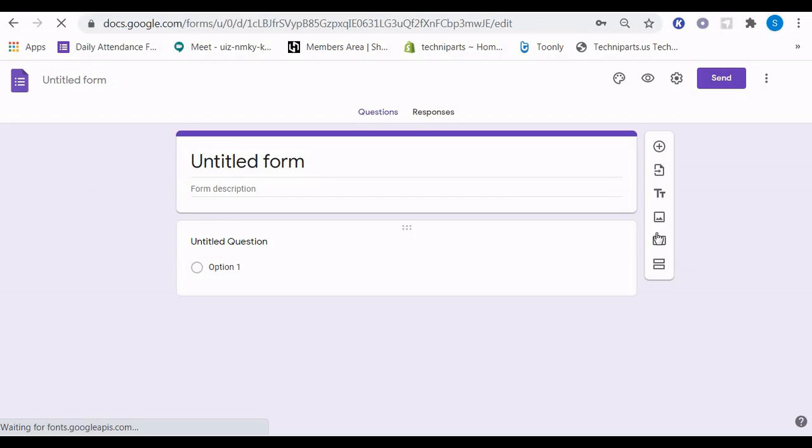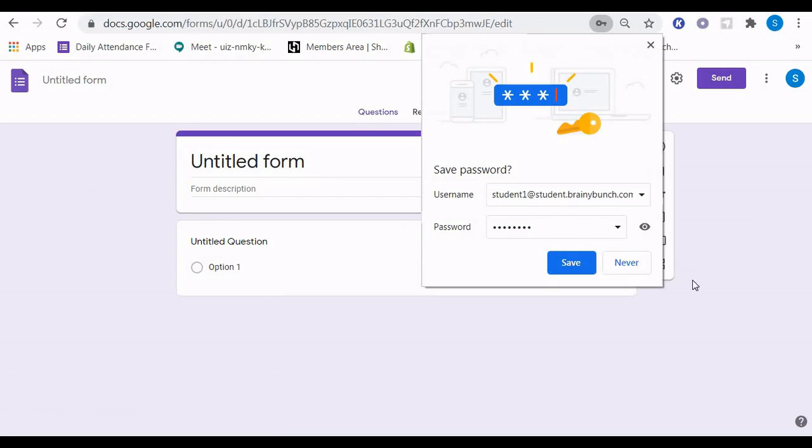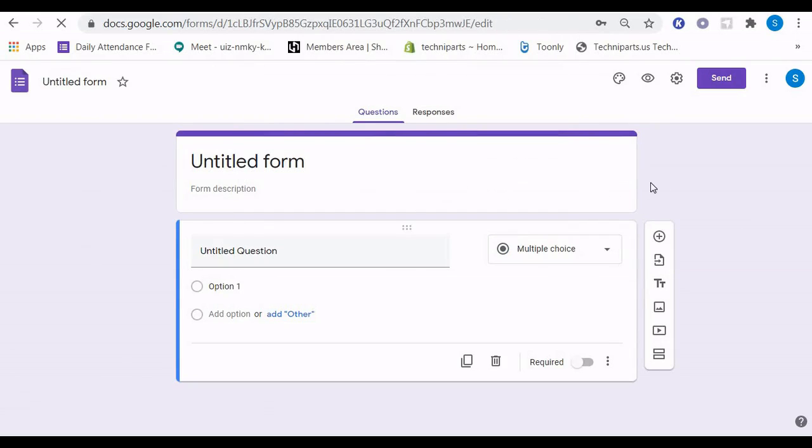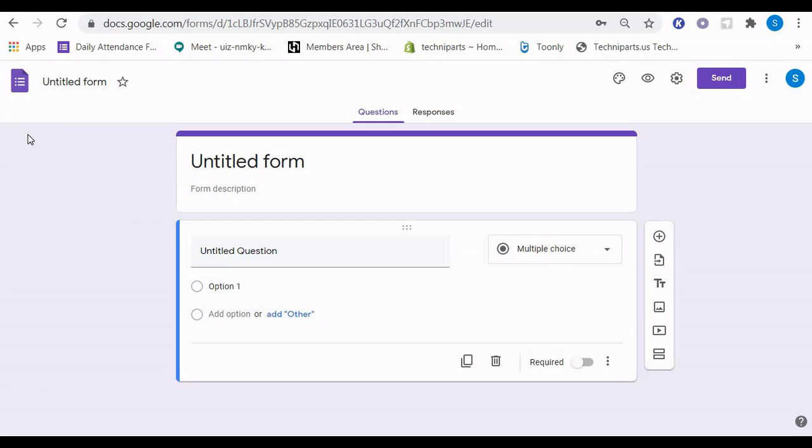You will be presented with this screen. Instead of making a new form, I want you to press over here, Forms Home. There's a blue square at the upper left-hand corner.